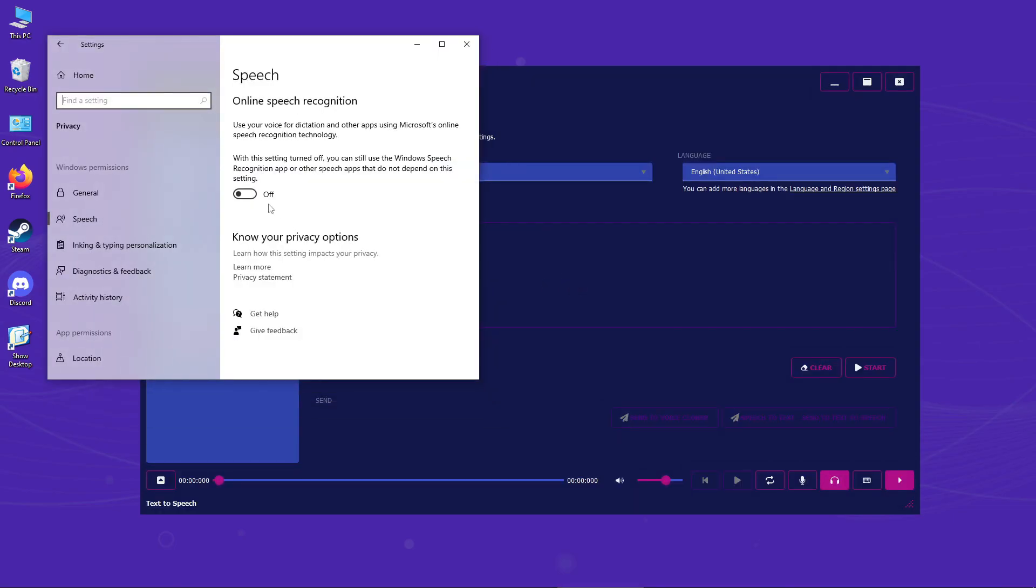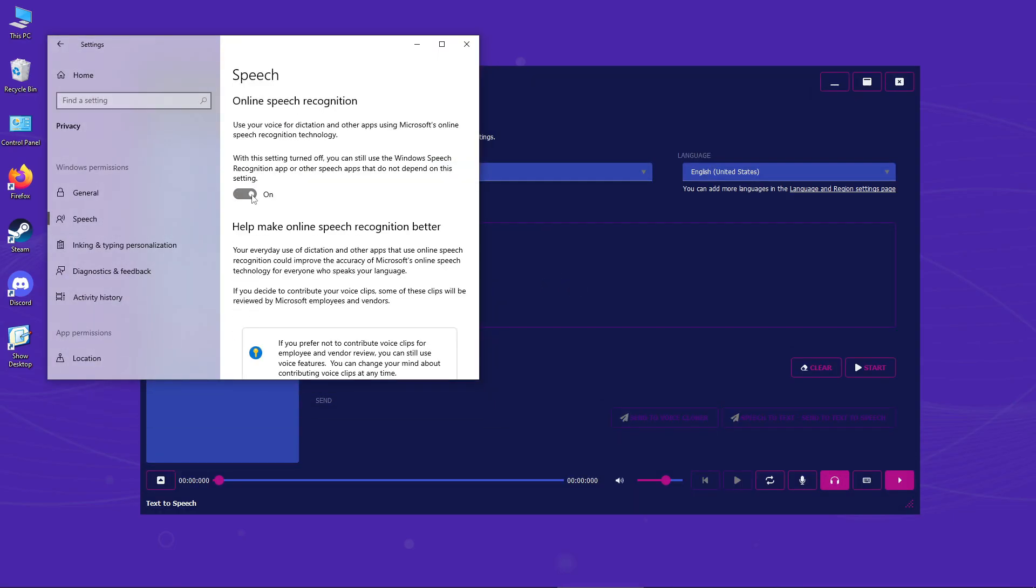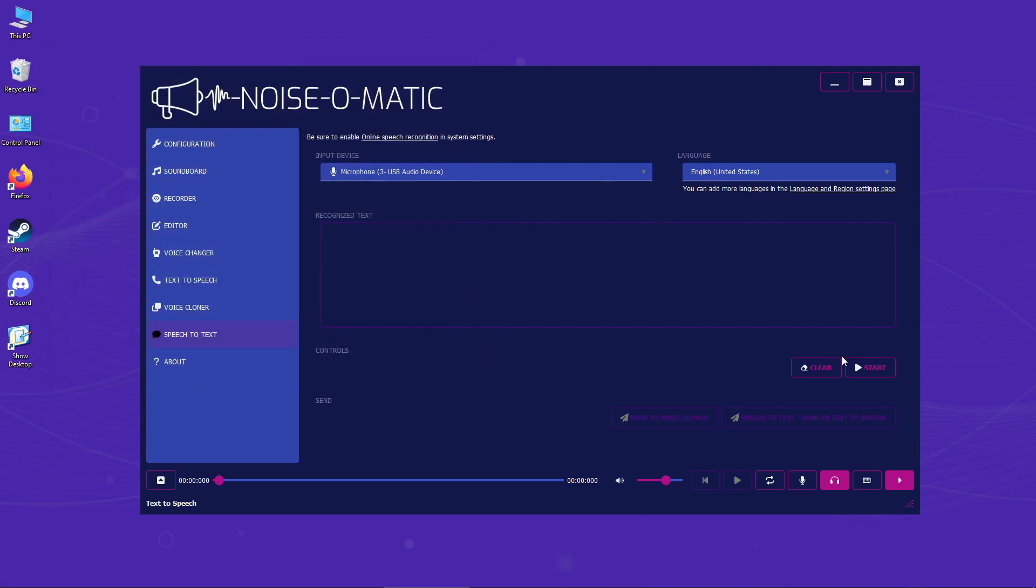To convert your voice to text, click Start and then say anything you want into your microphone. Let me show you.